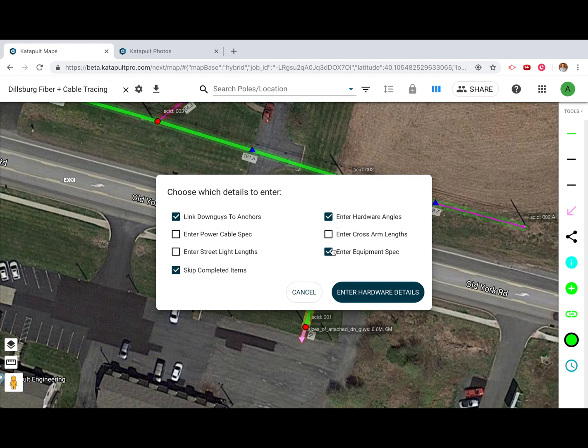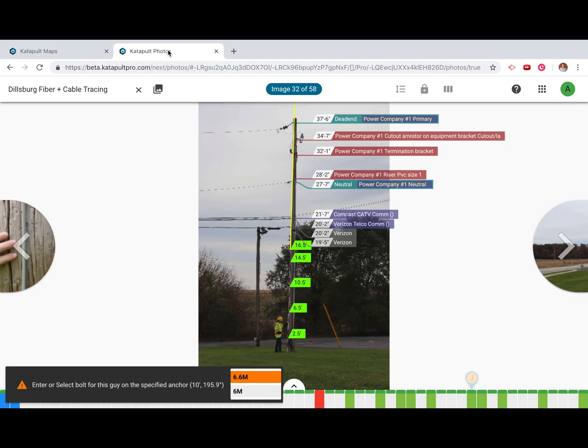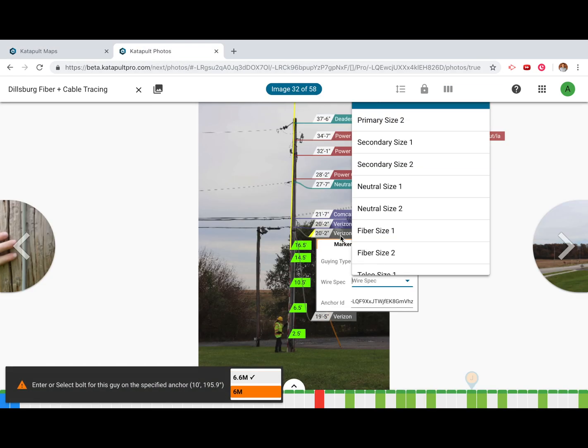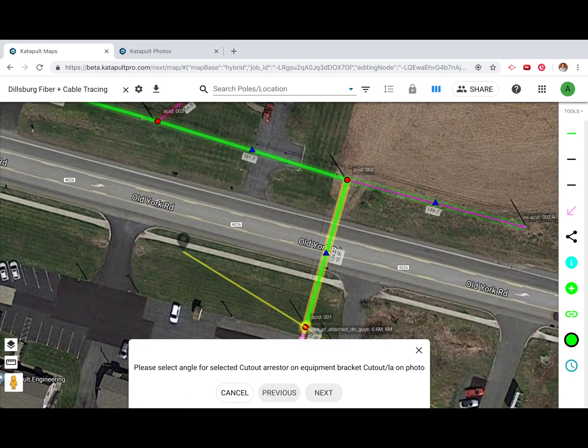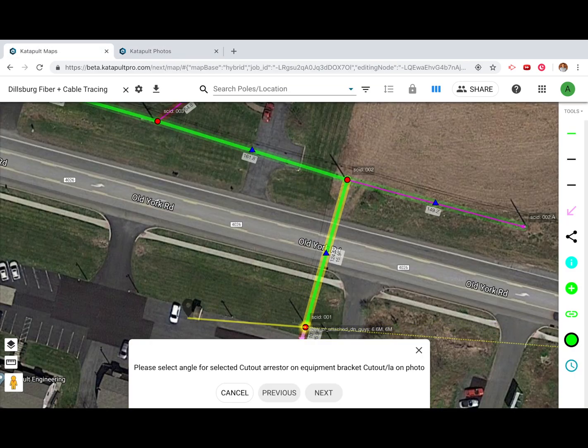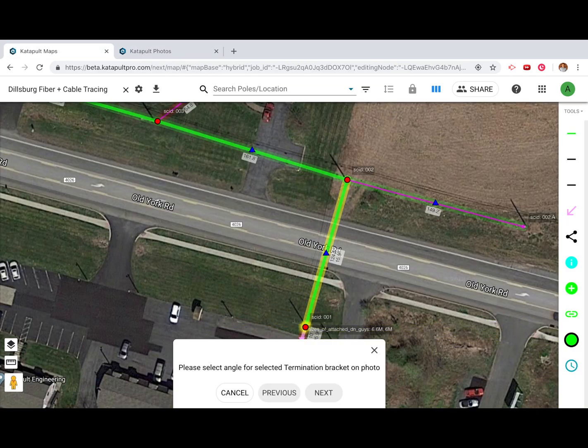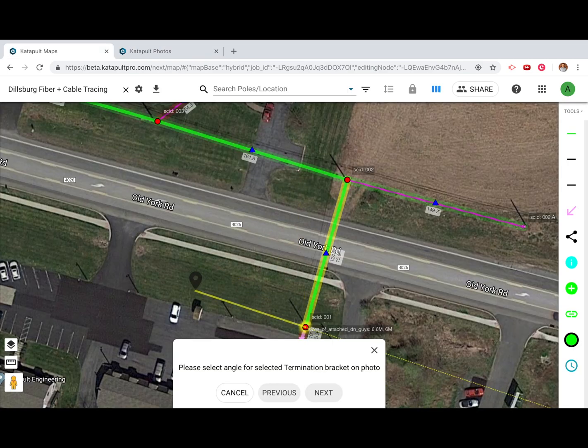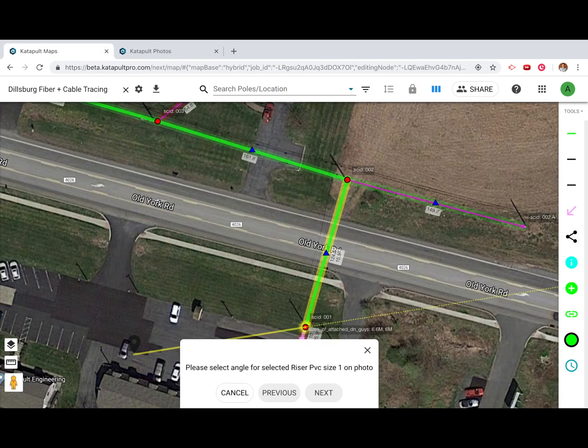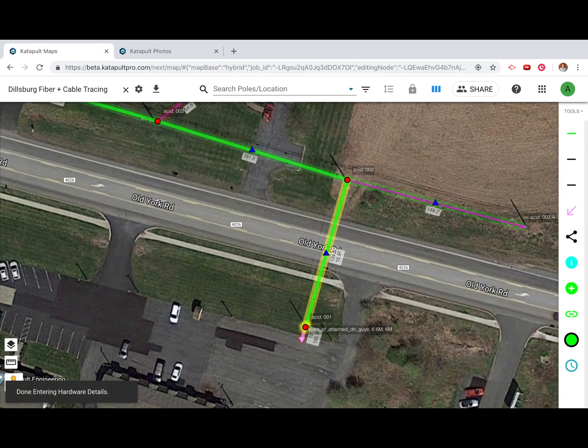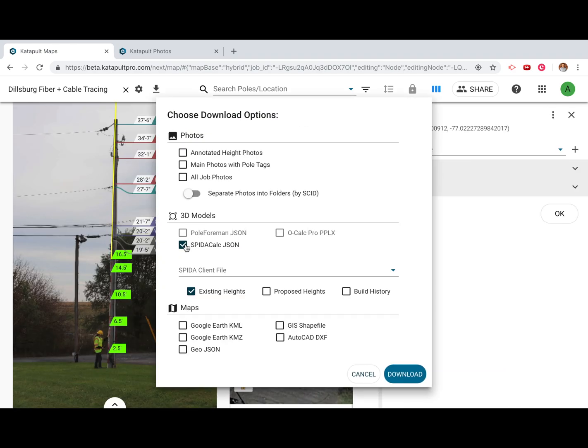This routine is highly customized and involves using multiple tools to enter power specs, calculate equipment bearings, link downguys, and much more. When you're done with hardware details, you can download your pole data for loading analysis.